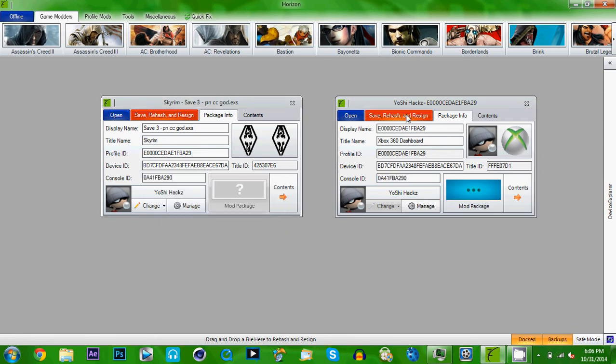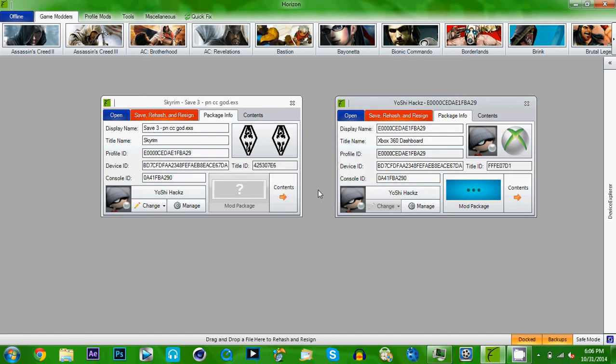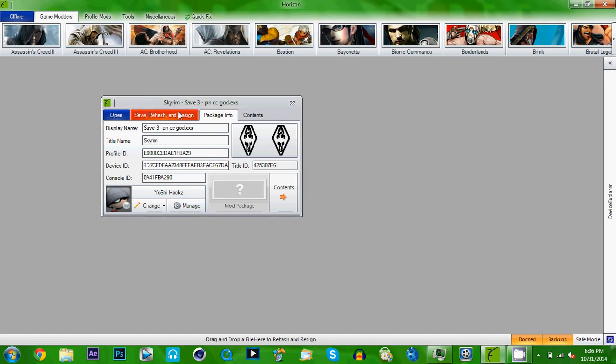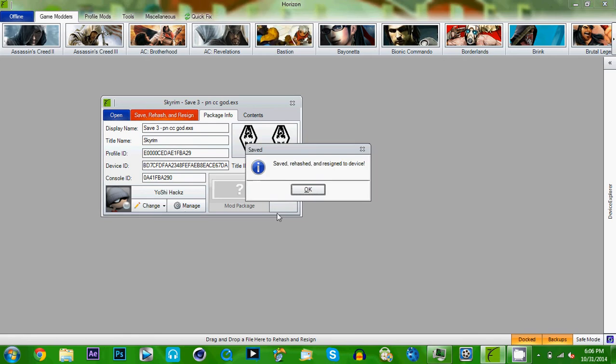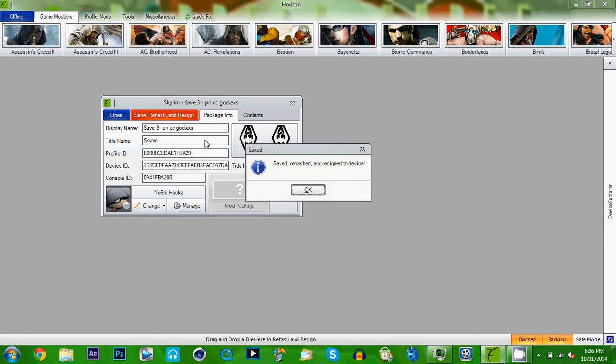Simple enough, right? Press save, rehashed, and resign. Message will pop up when you're done. I like to hit this twice on game saves just to make sure that they successfully transfer.